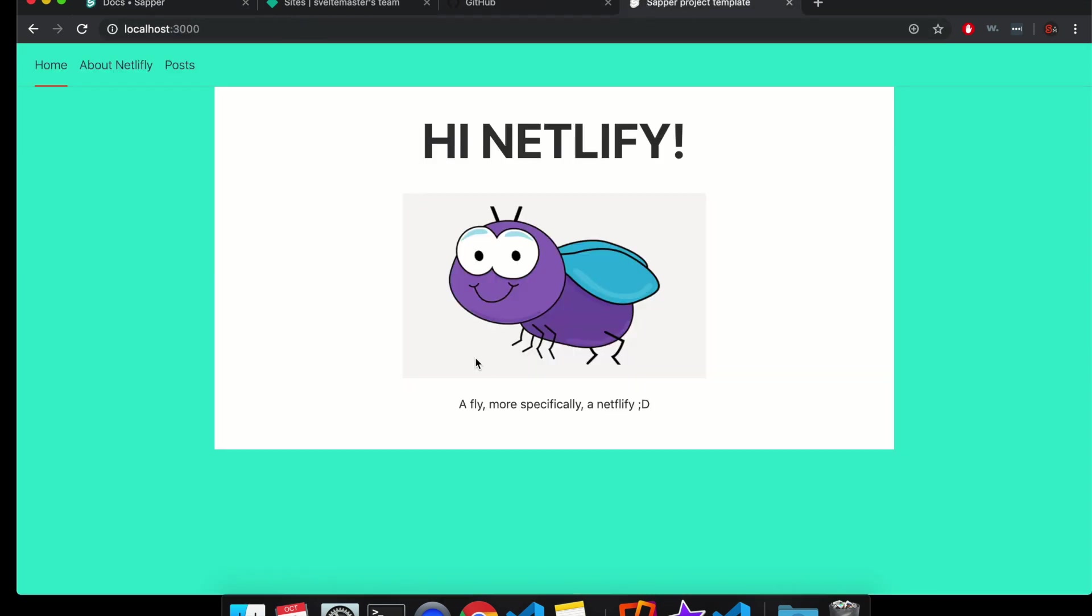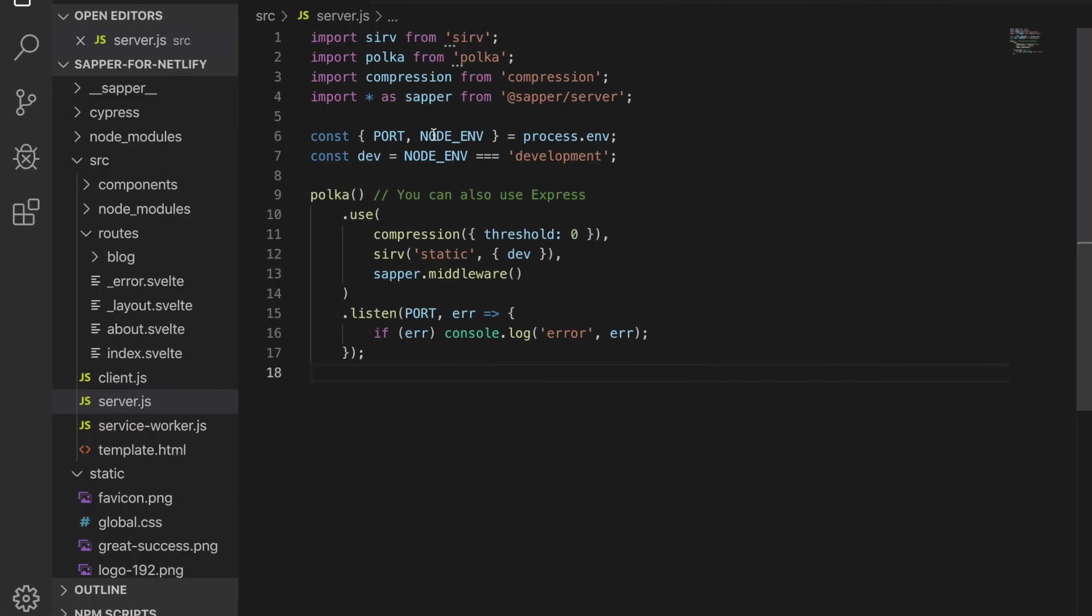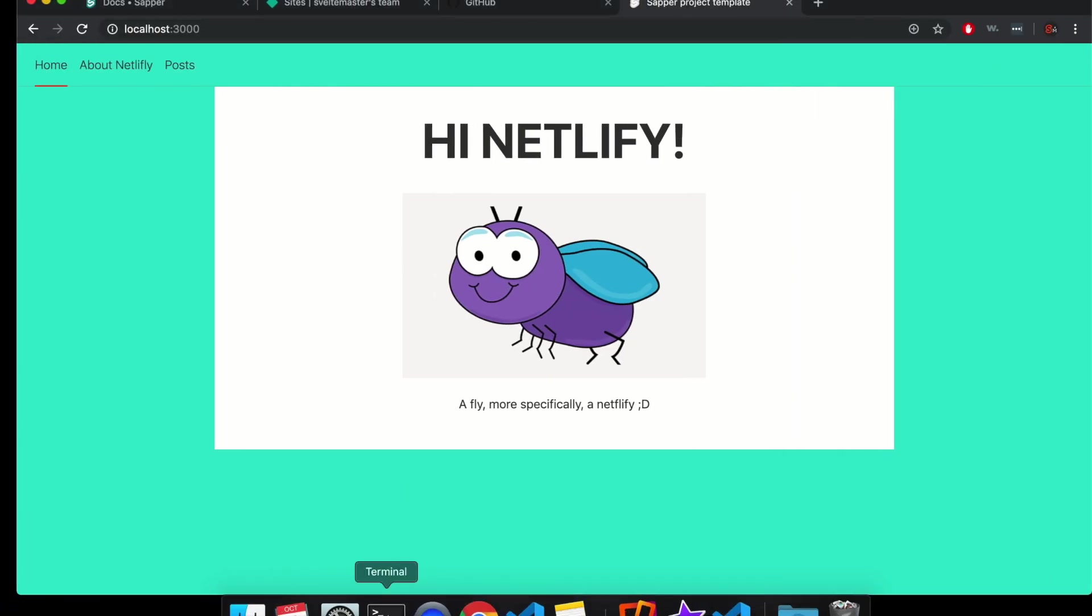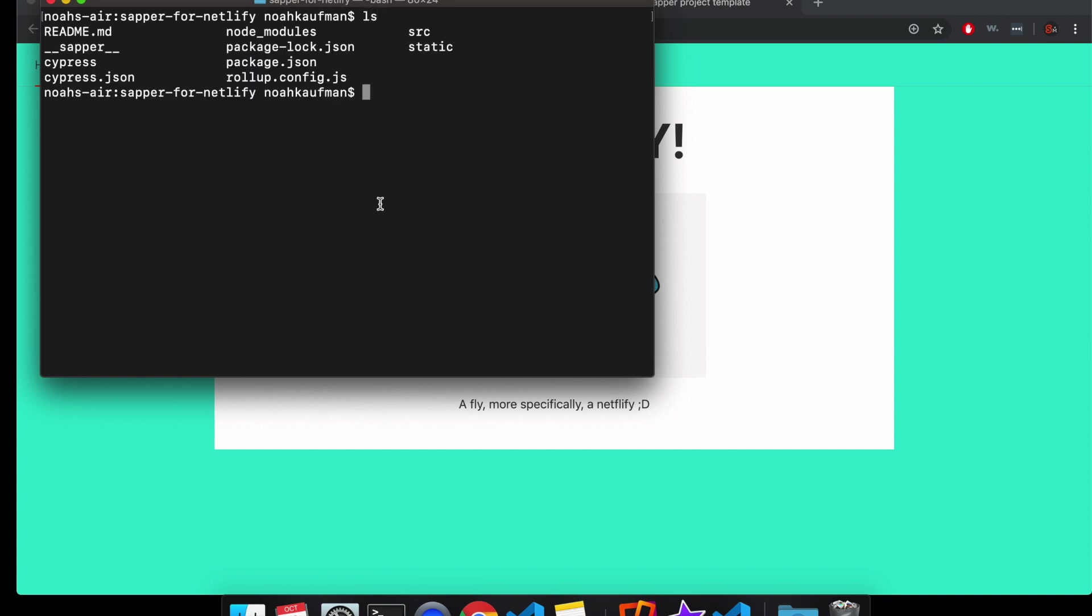So I already have my project. Here it is. If you don't have a project yet, you can make one, look at other videos if you don't know how to do that. So I have my project here and from the command line, here I am in my project.